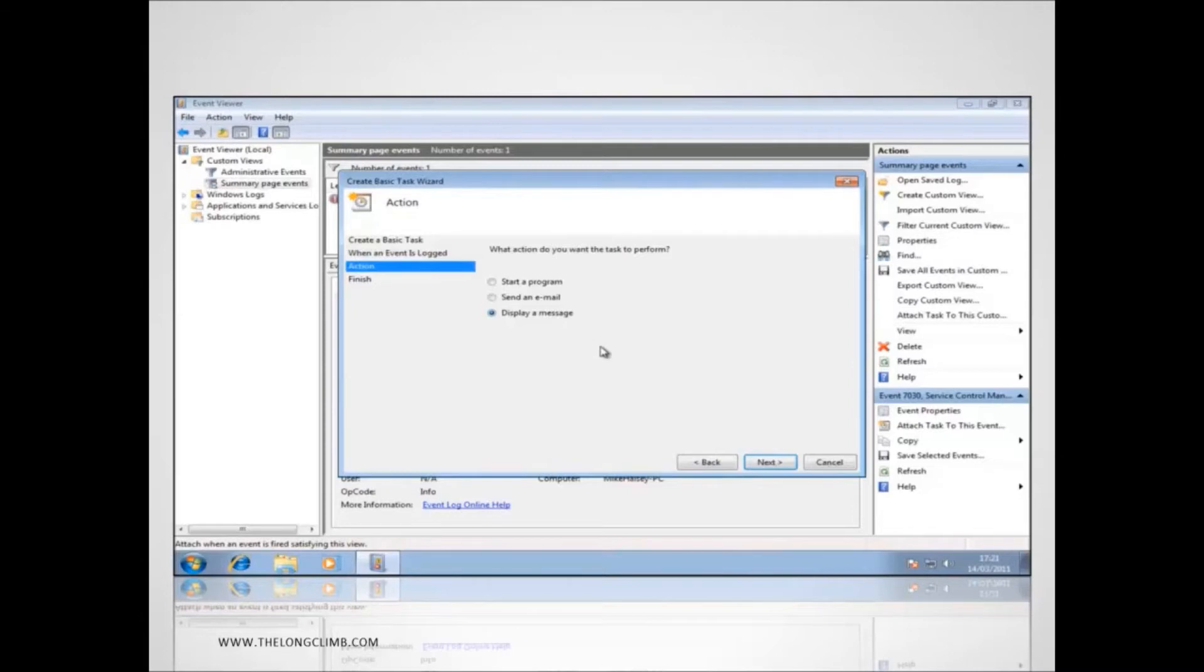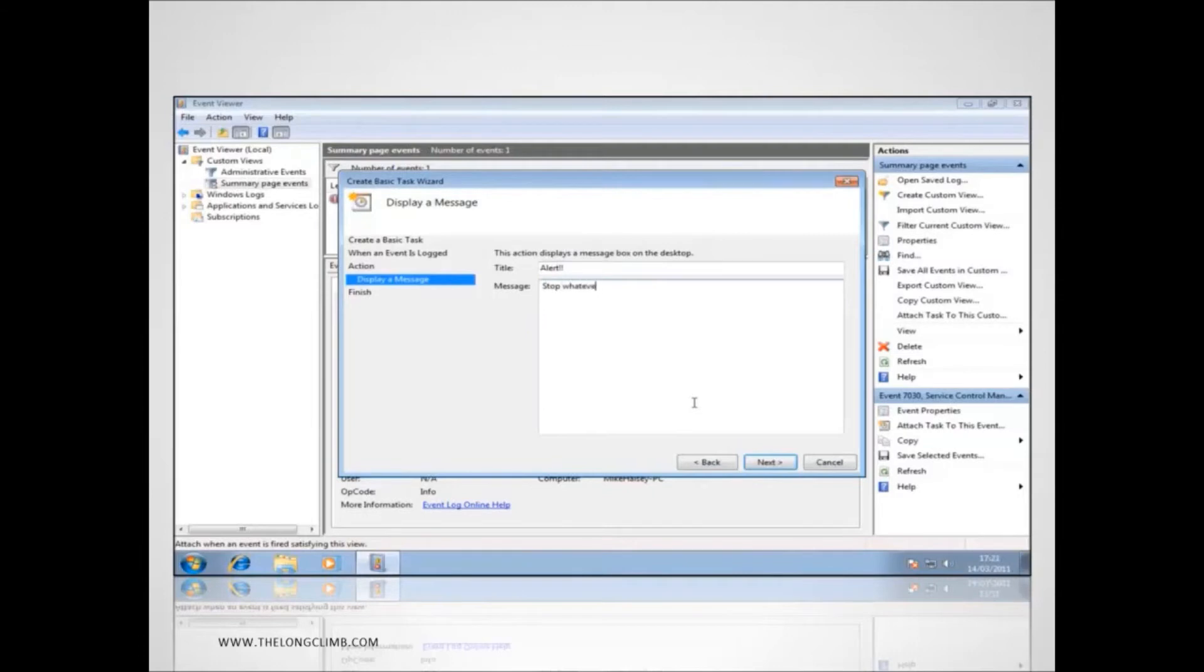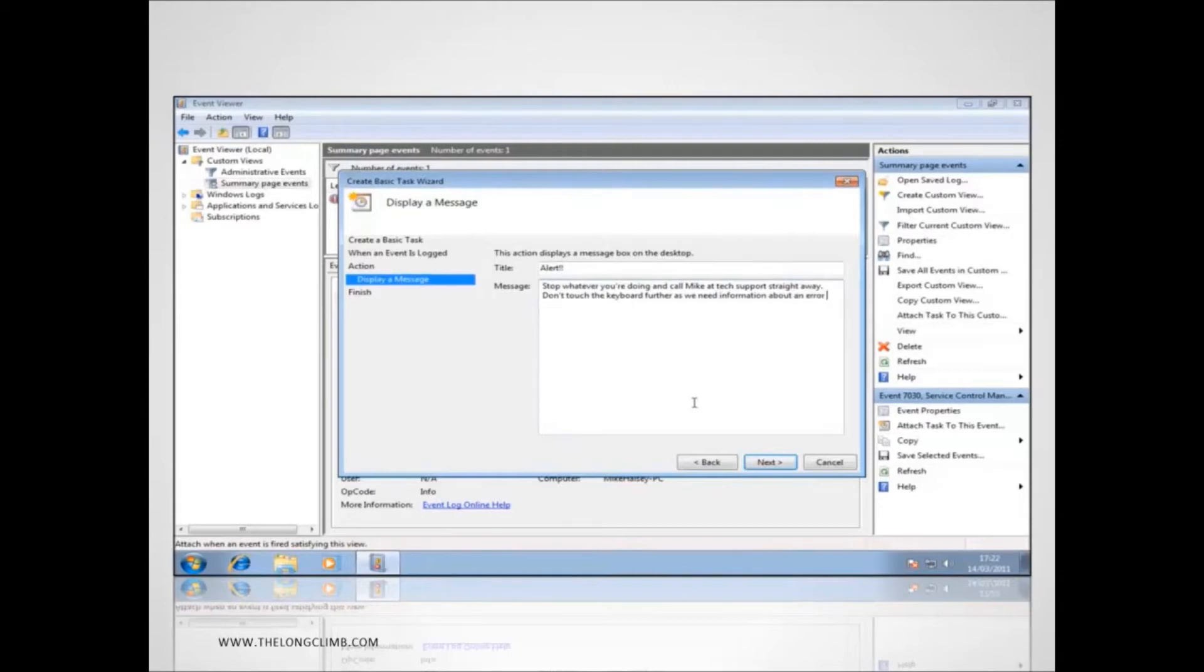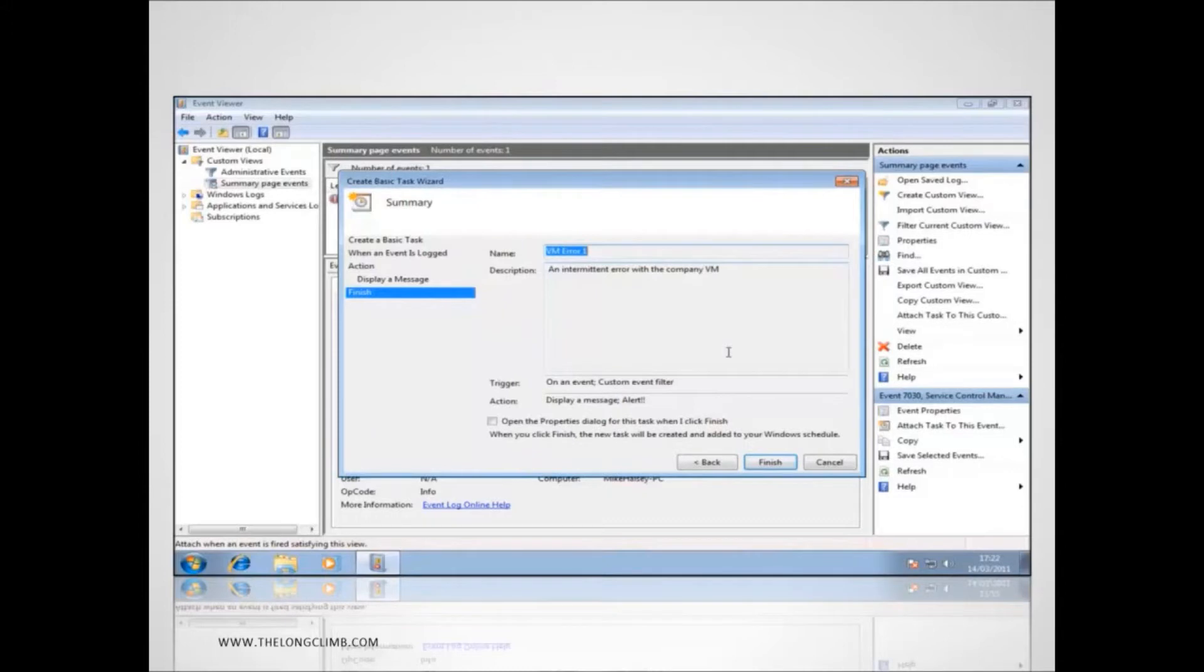Now we're going to have a look here about displaying a message. The title of the message is going to be alert and we can put anything we want. We'll say stop whatever you're doing and call Mike at tech support straight away. Don't touch the keyboard further as we need information about an error that has just occurred. That alert message will then appear on the user's screen when the error next occurs and every time after that as well. Now before we click finish we'll just tick this box to open the properties dialog for this task.